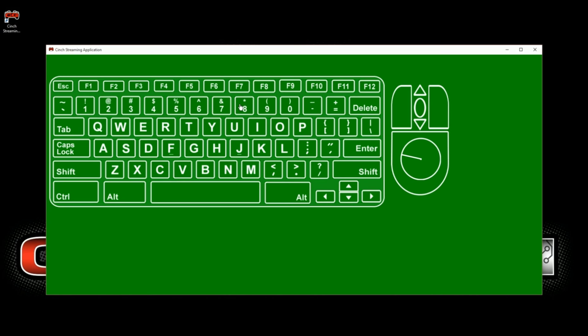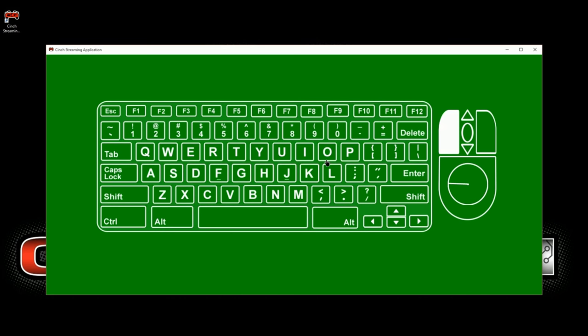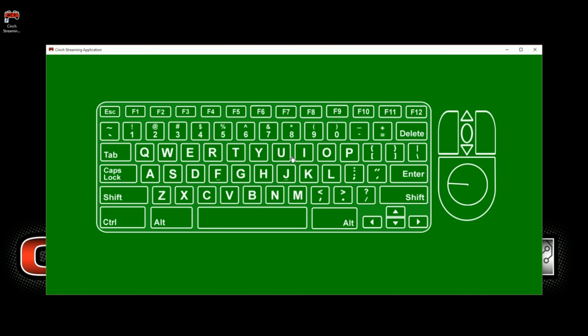The Cinch streaming application allows you to share your keyboard and mouse button presses with anyone who's watching your stream. You'll notice that you can actually move the keyboard and mouse anywhere on the green screen that you like, and that button presses will show on your screen. You also notice the mouse movement indicator as well as the mouse button presses, up and down in the middle button.